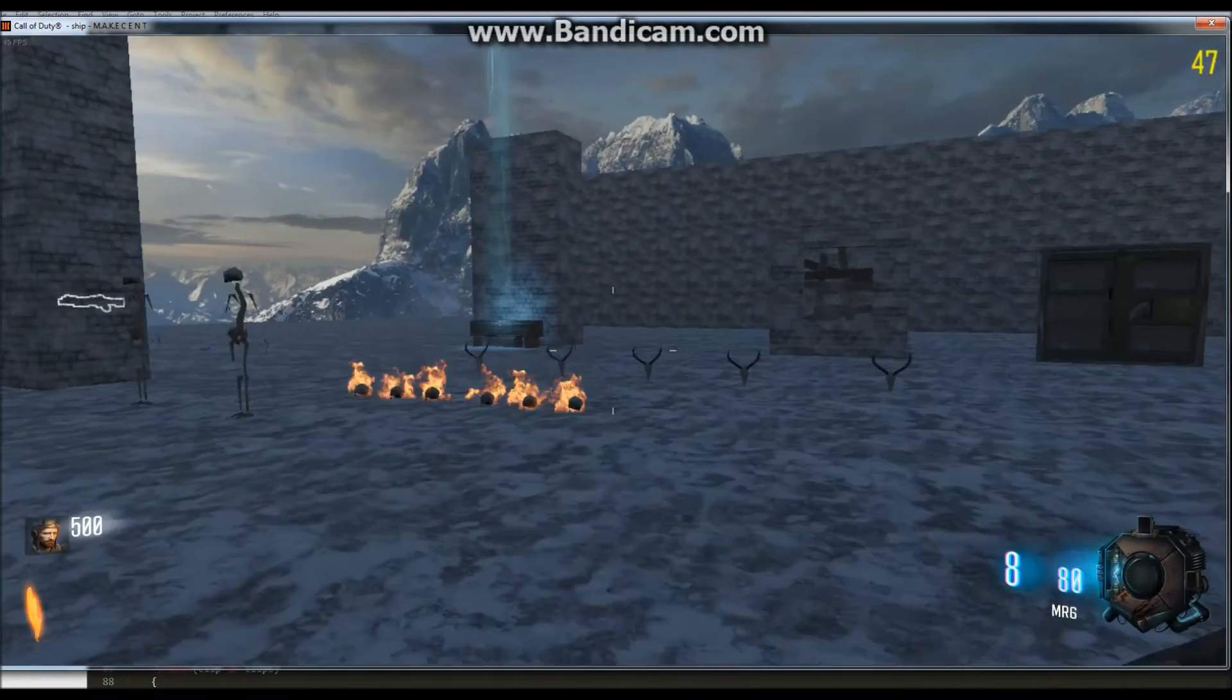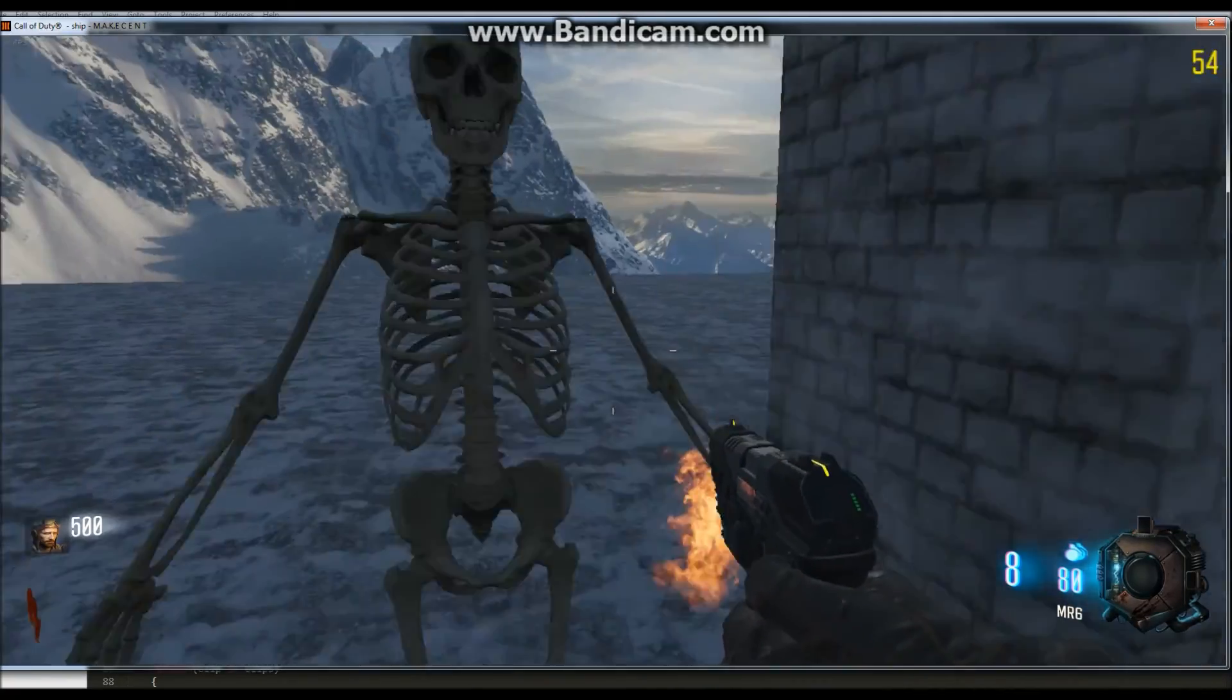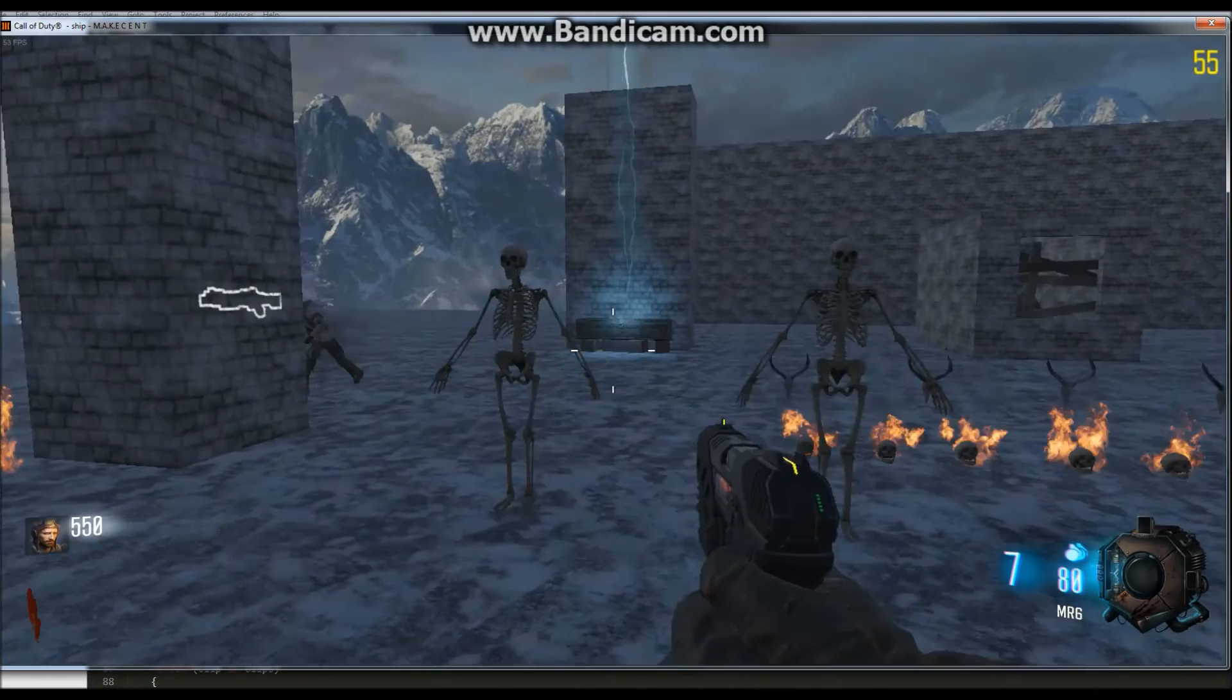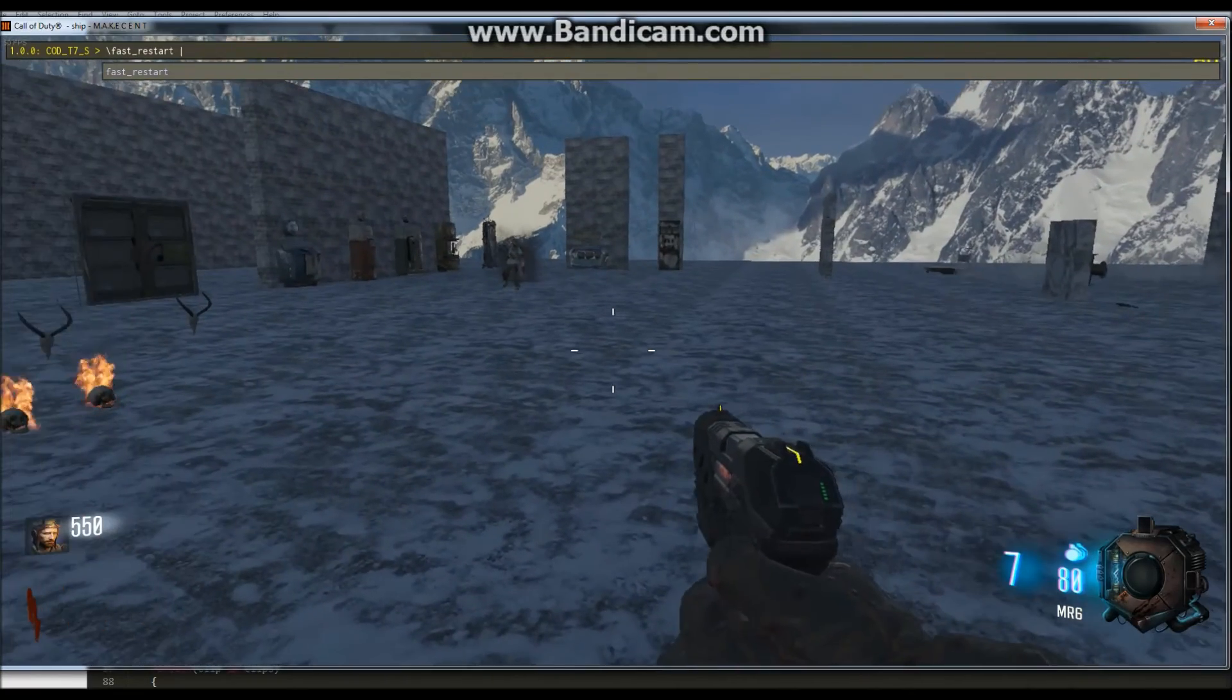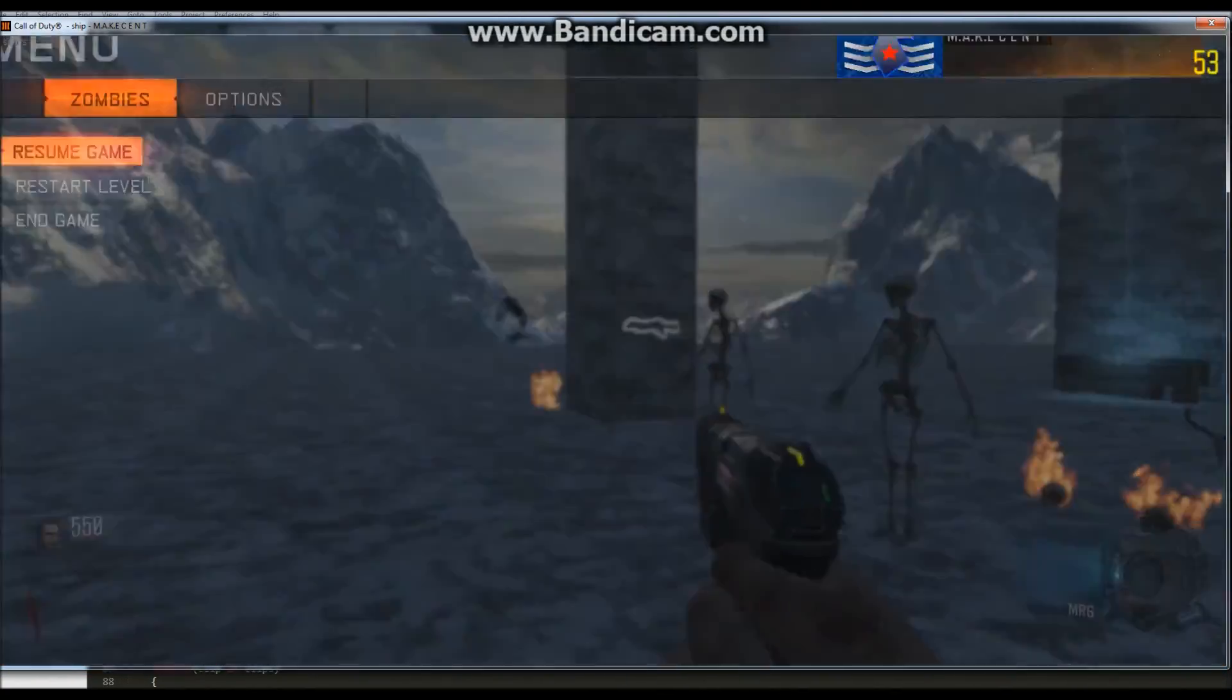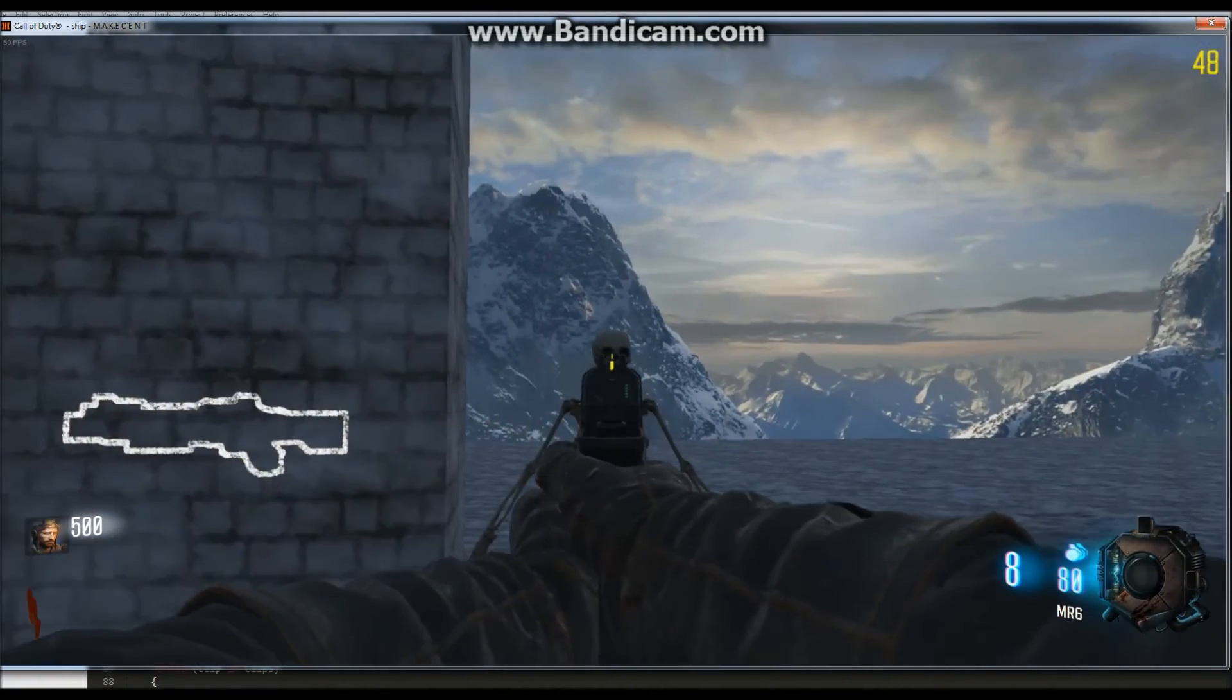And here we are in game and now the skeleton's over there and the clip is right where it should be and the trigger was right on his head. So we'll do a fast restart, and he's in the same spot. And this time he's over here.